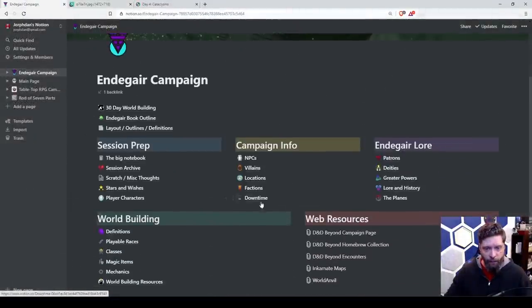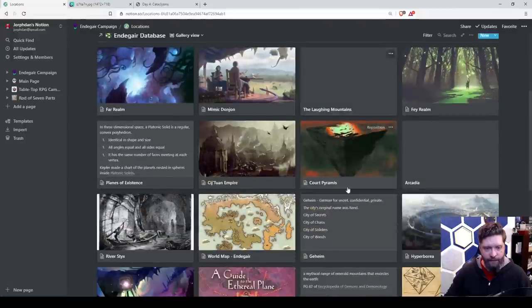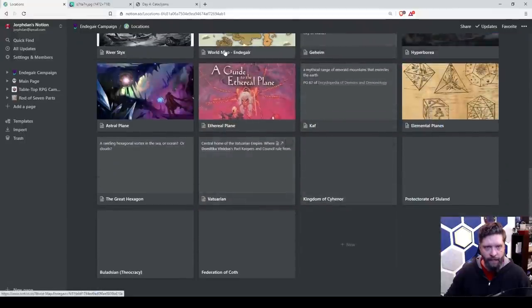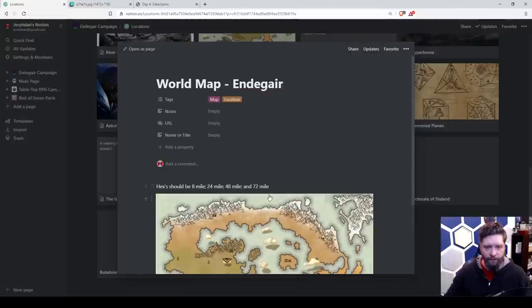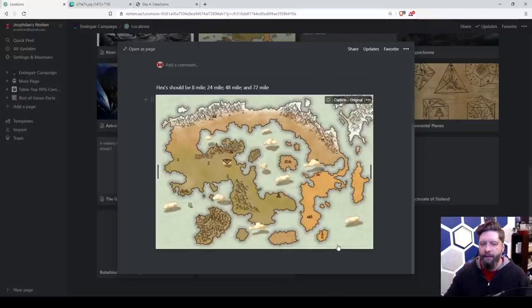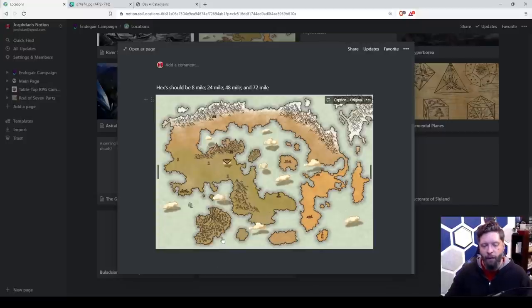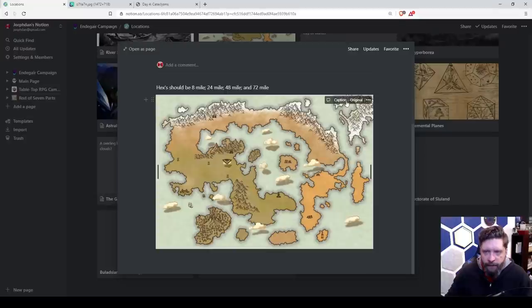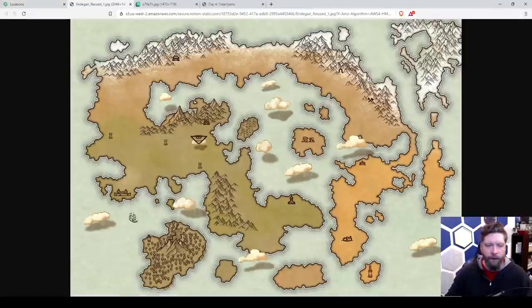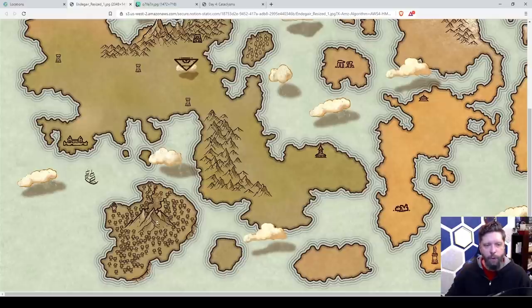Endegar, we're going to go to locations, and I built a world map right here. So this is Endegar, and I think this is not permanent, so we can change stuff up as we need. But down here, I wonder if I can, can I go original? There we go. So down here, we have an island, and I just wanted a big volcano, so I put a volcano there.